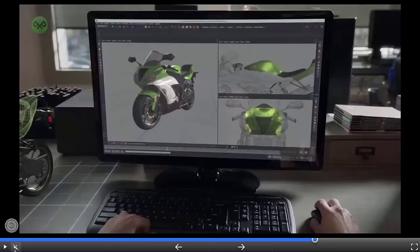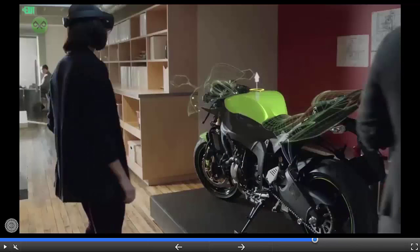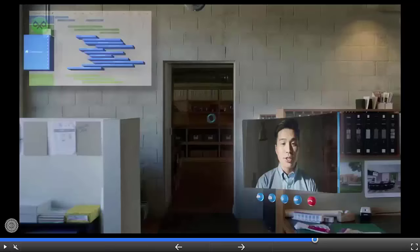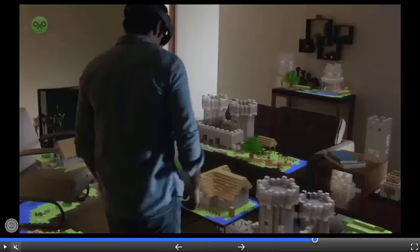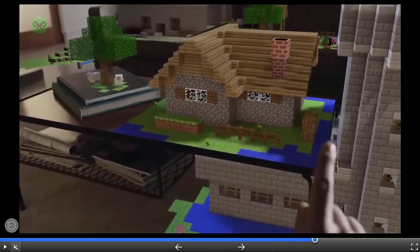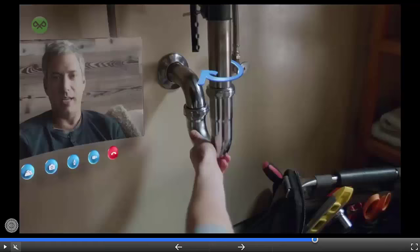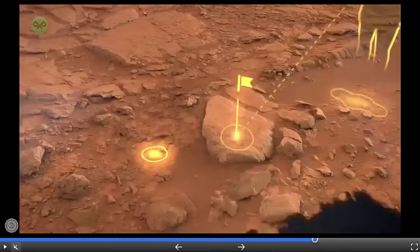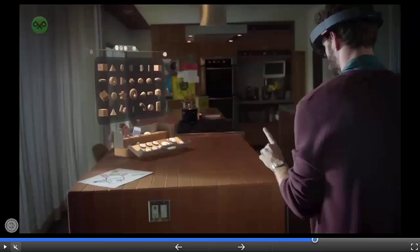What will holograms enable us to do? New ways to visualize our work. New ways to share ideas with each other. More immersive ways to play. New ways to teach and learn. New ways to collaborate and explore the places we've never been. And new ways to create the things we imagine.